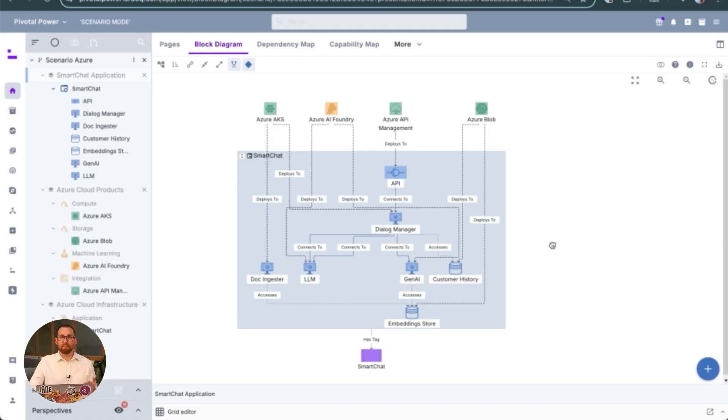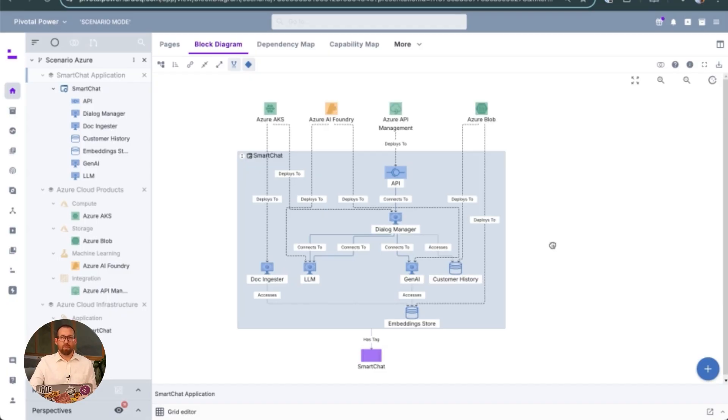By following the same approach we saw when the solution architect added level 2, but as is common in many agile development teams, this one prefers to manage their own documentation and diagrams using Lucid Chart.